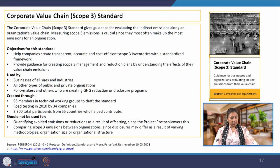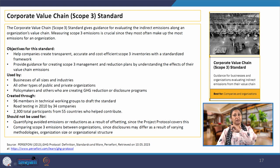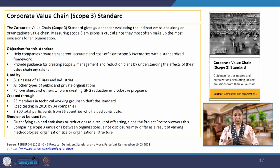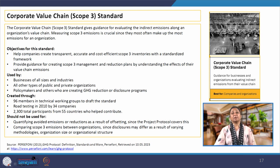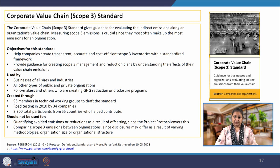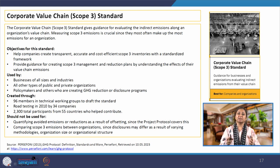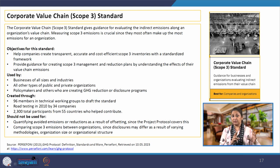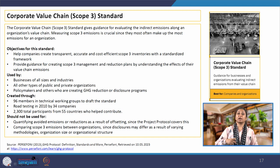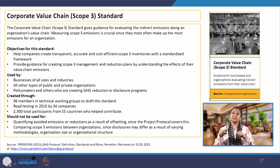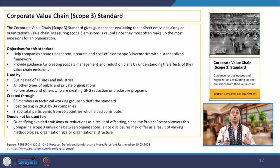Next we have the corporate value chain scope 3 standard, which gives guidance for evaluating the indirect emissions along an organization's value chain. For example, I am a buildings developer — we construct buildings. The buildings being constructed are actually the end product of this particular company. We are not just talking about the corporate office of this developer house, but also the end product — the building — and the kind of materials that go into it. If I am using AAC blocks, burnt clay bricks, or CACBs — what materials am I using and how are those materials being procured?